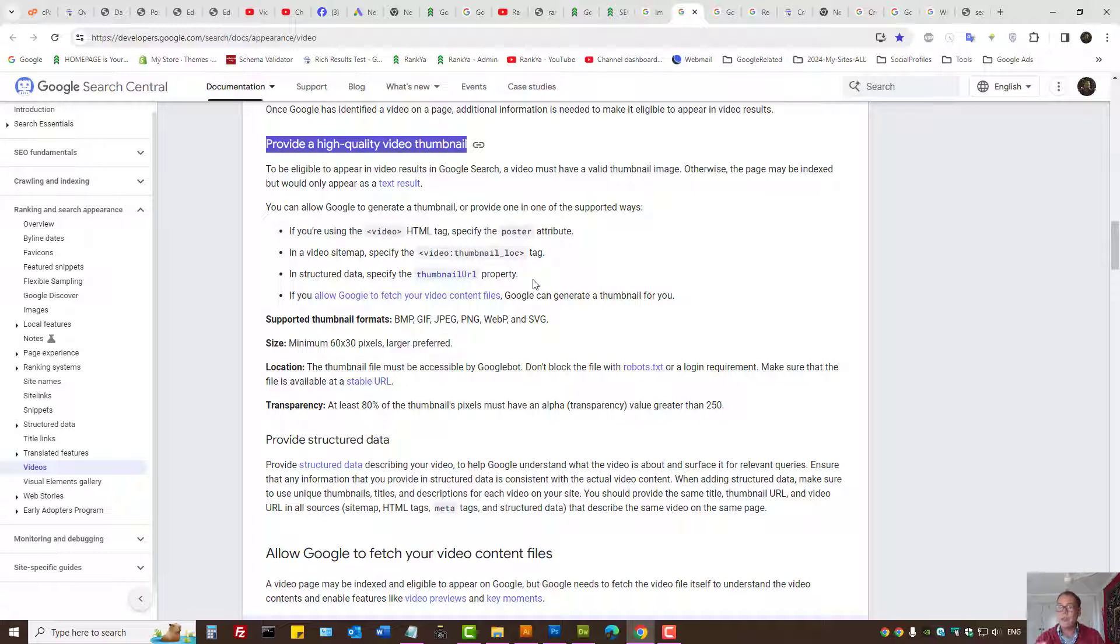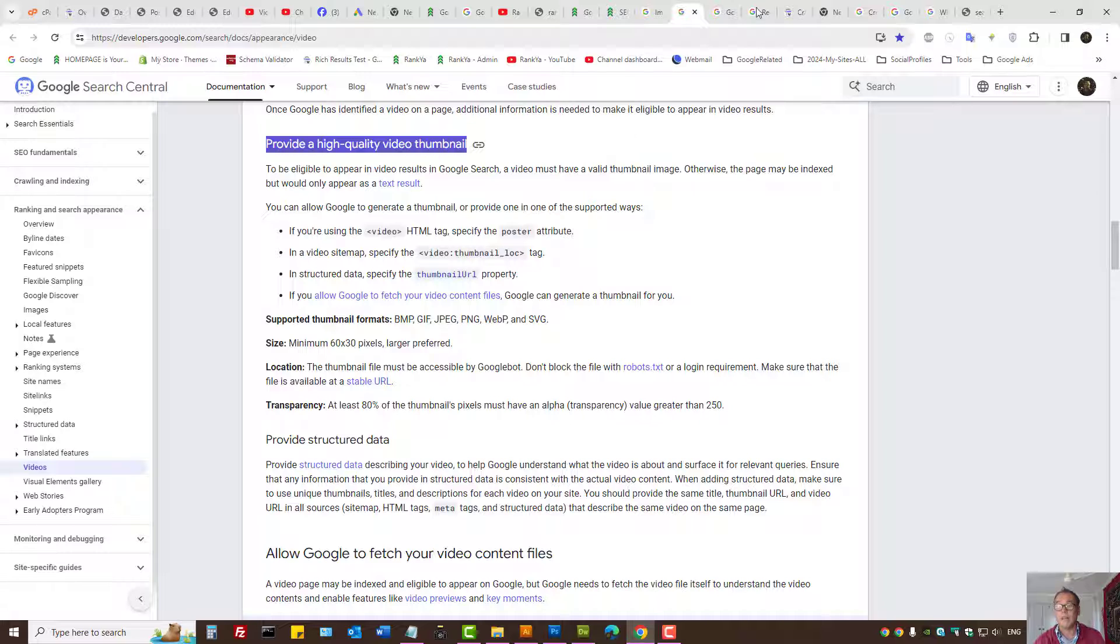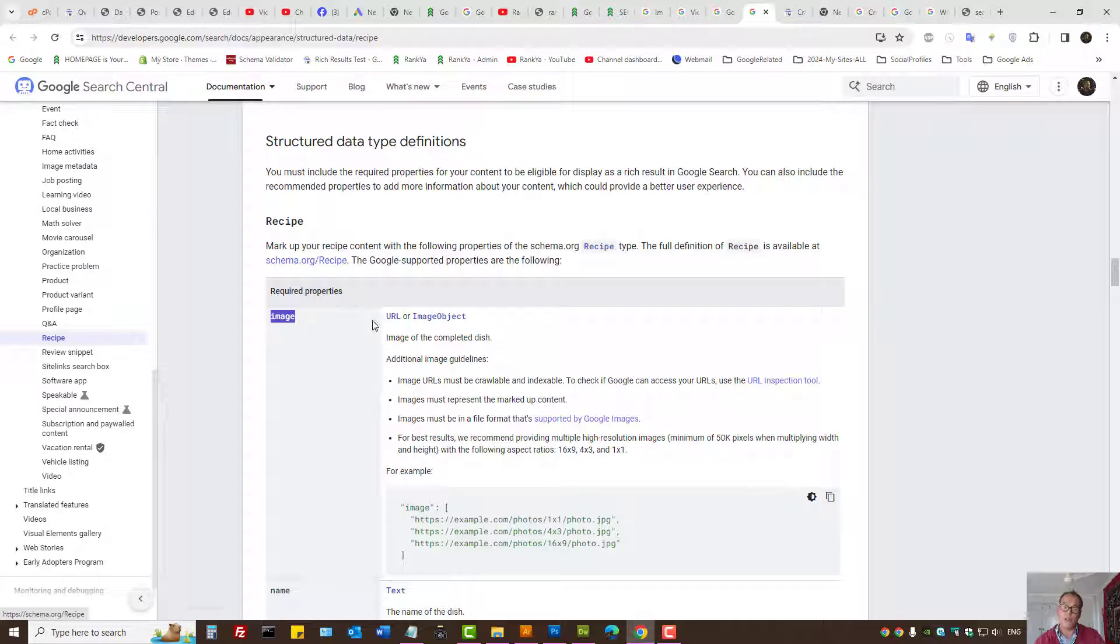So you want to then check the structured data plugin coding to ensure that it is outputting the required image URL correctly. That includes for recipes or any other data type that requires an image object.